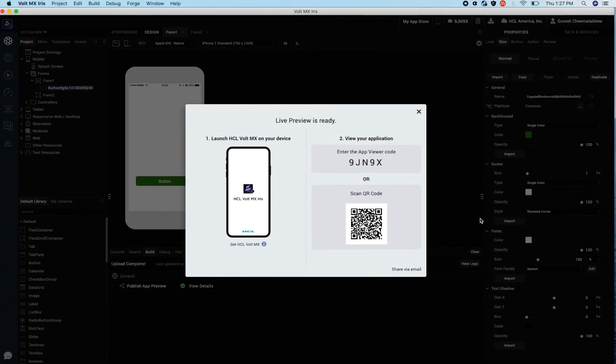This should help you get started with using Volt MX Iris. We will dive into the features in more detail in future tutorials. Please refer to Volt MX documentation for more information.